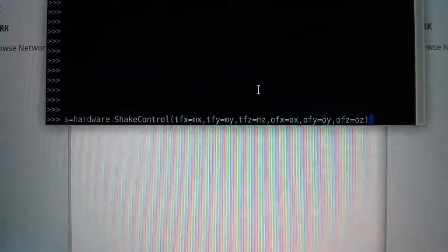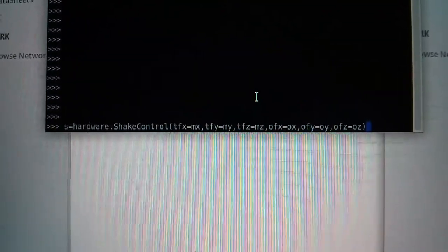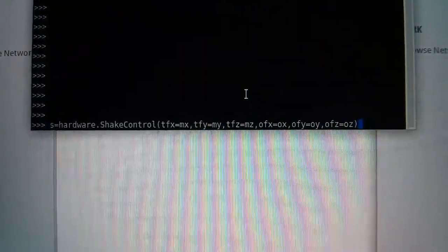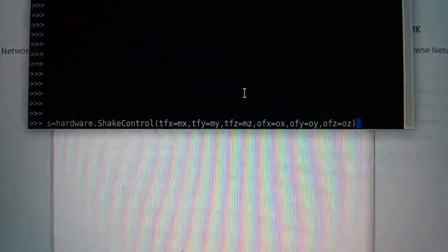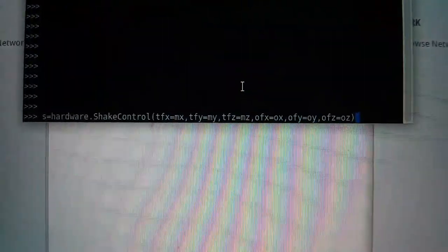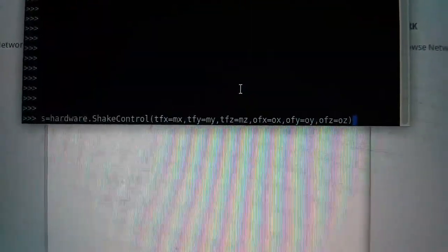So we've defined a little object S which is a shake control, and we have toggle functions in X, Y, and Z, and off functions in X, Y, and Z. You'll see how these work in a moment—they're just print statements in this case.